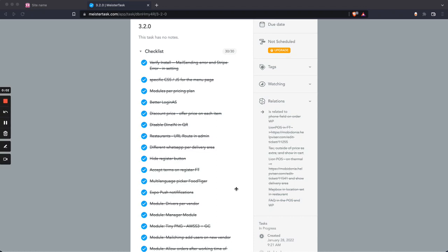Hi, in this video I'm going to cover the changes that we did in version 3.2.0. First I will start with the changes, then I will go on to the new modules that we have done, and the problems that we have fixed.